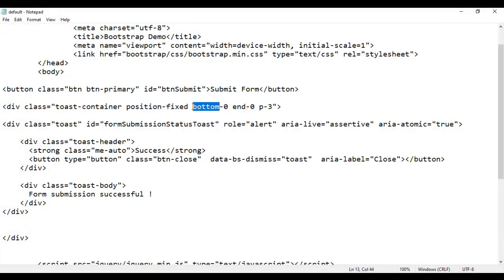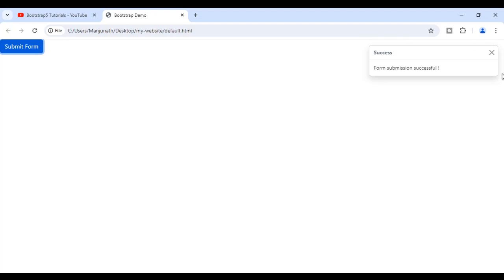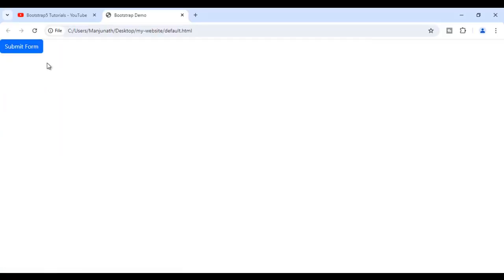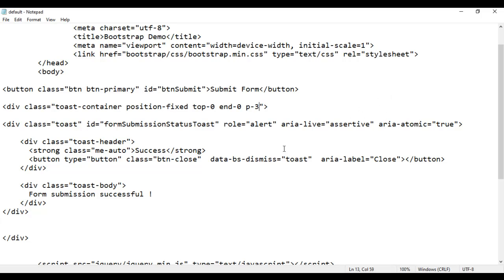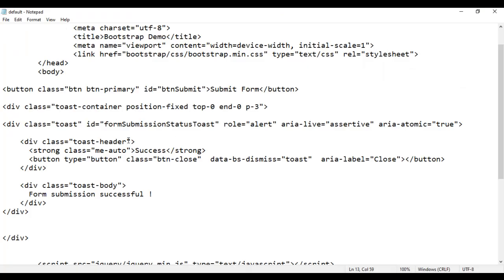If I want to display the toast at the top right corner, I simply change the container to be placed at the top right corner — 0 pixels away from the top and 0 pixels away from the right edge. I save it, go to the browser and reload. I click on Submit Form and the toast appears at the top right corner. We have padding-3 which gives a little space. If I increase it to padding-5, I save and reload — we have more padding. I'll just use padding-3. I save it, go to the browser and reload, and now we have less padding.